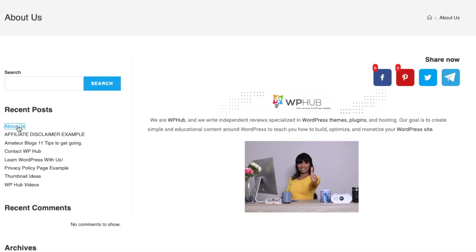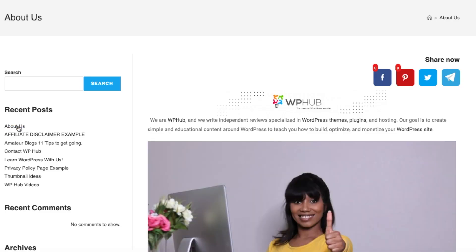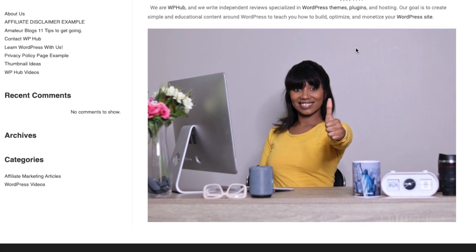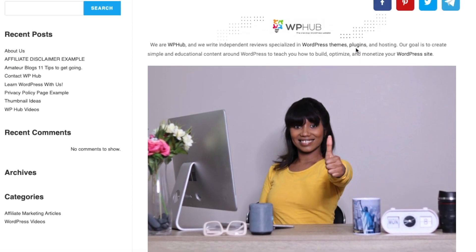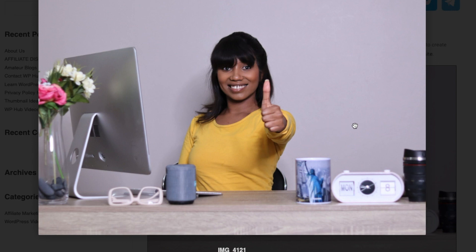And then when you refresh the page again, you will see that the image size has changed. And then when you click onto the image, this is how it will look. And then if you have more than one image, your arrows should be here onto the side. And that's how you add an image or a gallery using Elementor.